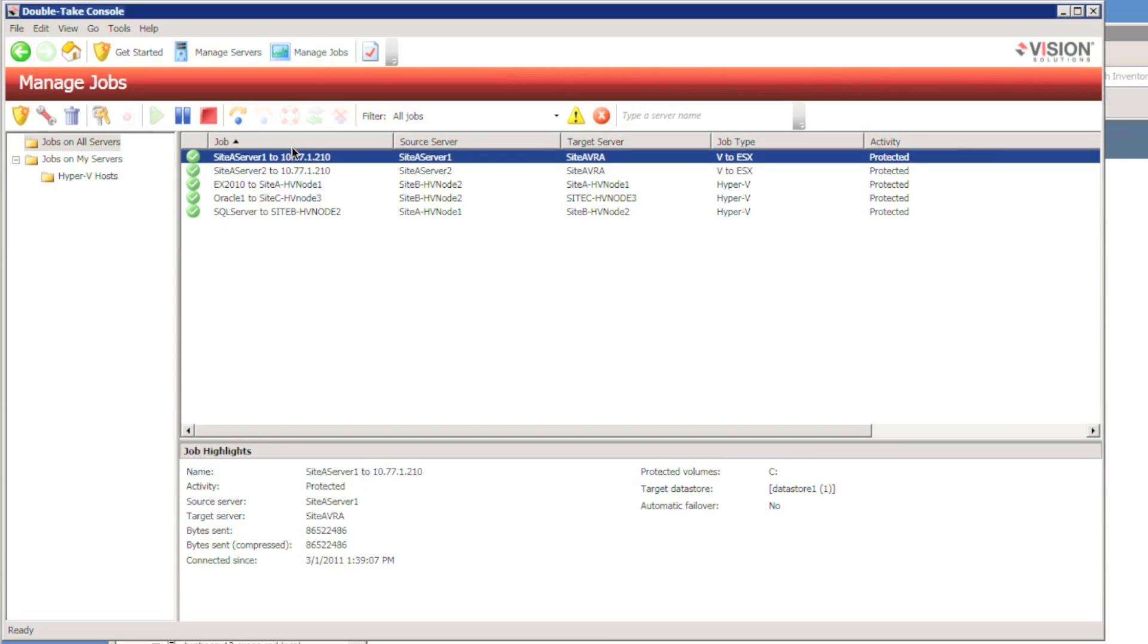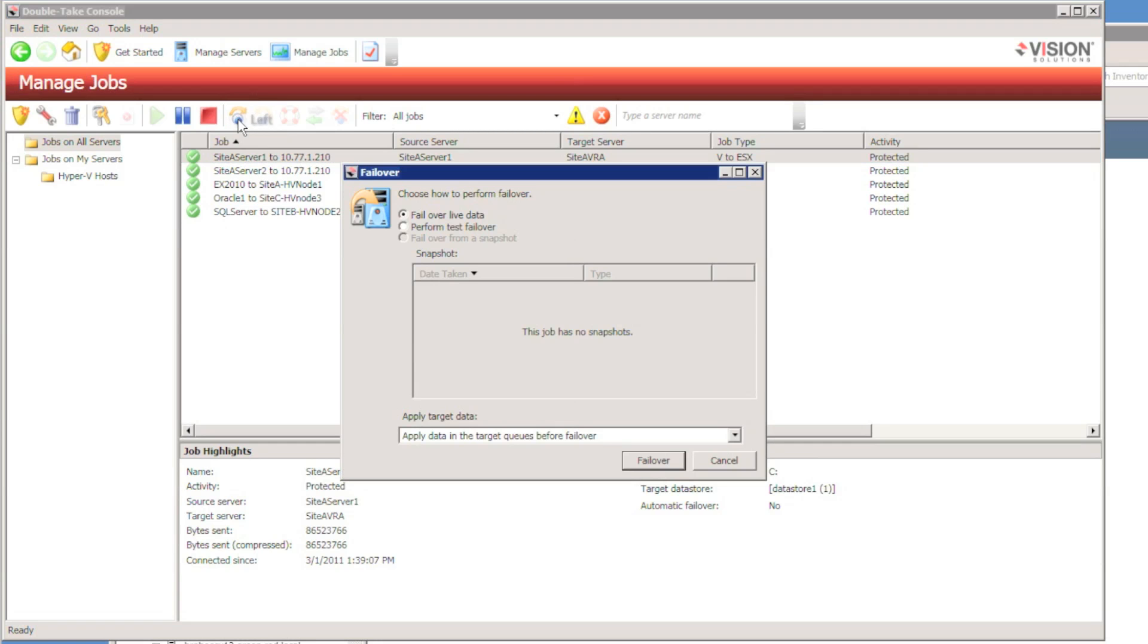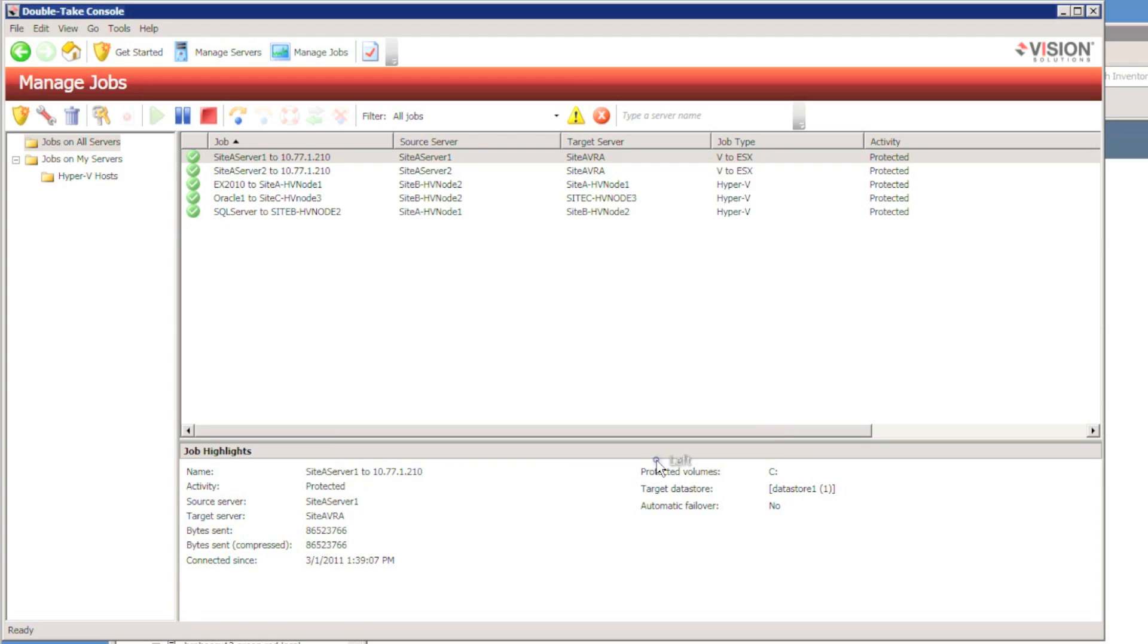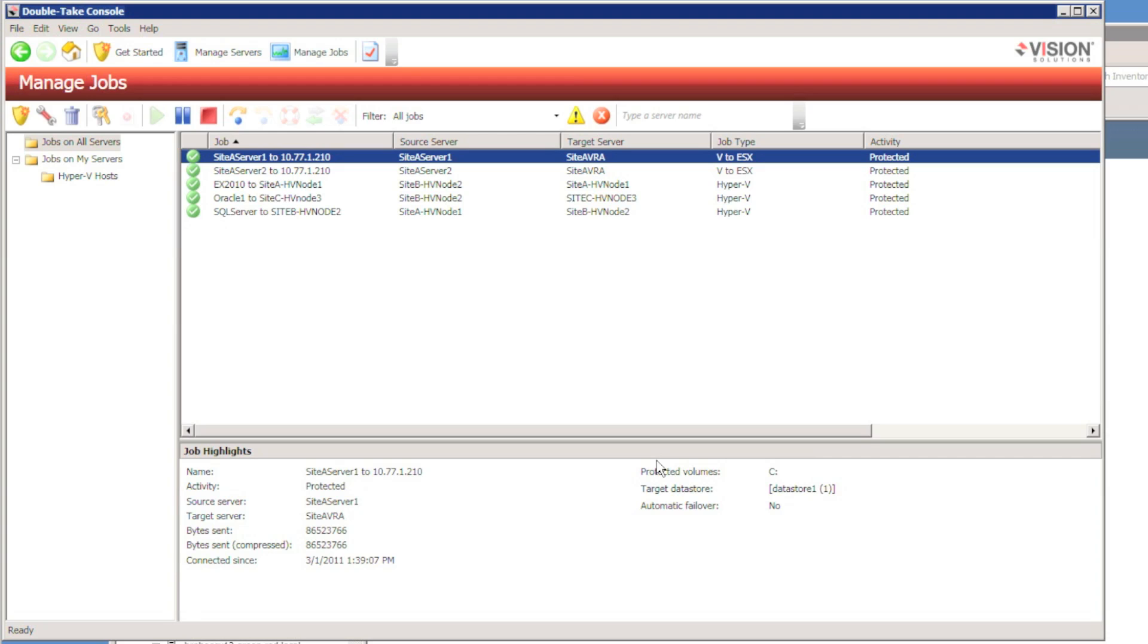Once the reverse protection job has actually completed its re-mirror back to the original ESX host, we can fail back. Now this would be a graceful fail back. So we're going to shut down the source server and bring up the replica.